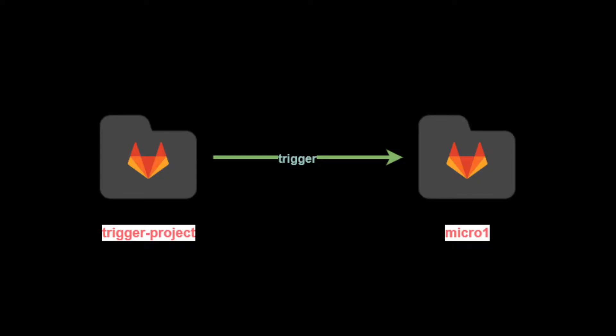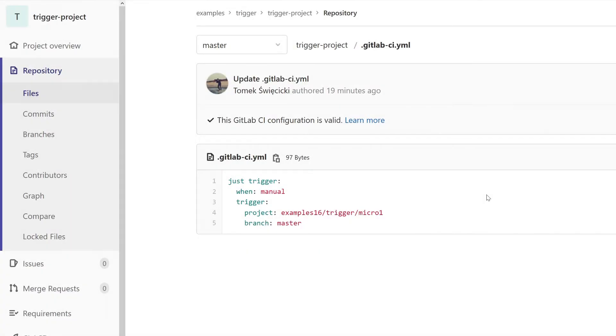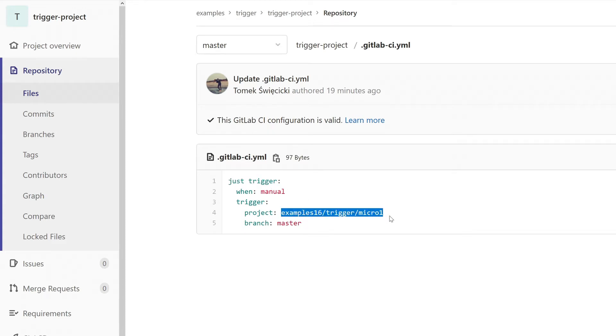In the first example we have two projects, trigger project and micro one project, and we want to trigger a pipeline in micro one from trigger project. Here's the logic for trigger project. When we click on this job we want to trigger a pipeline in this project on this branch.